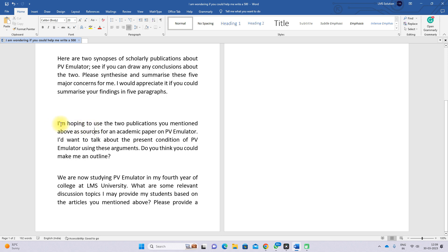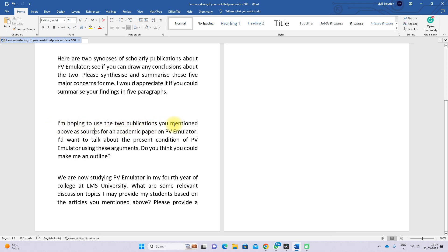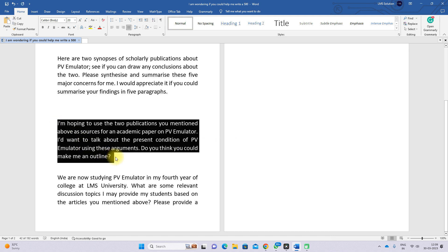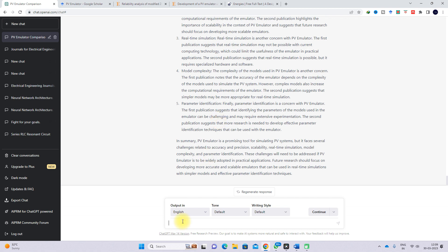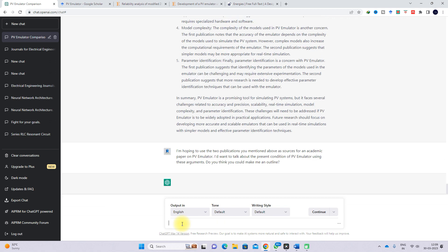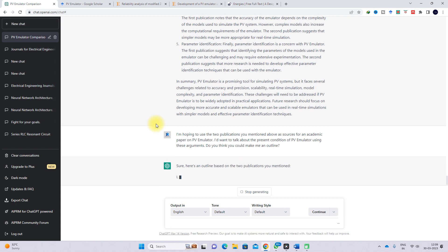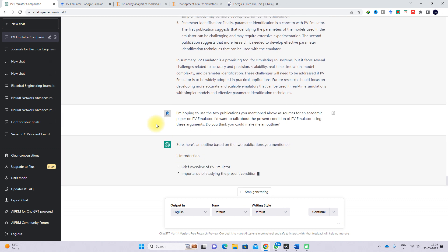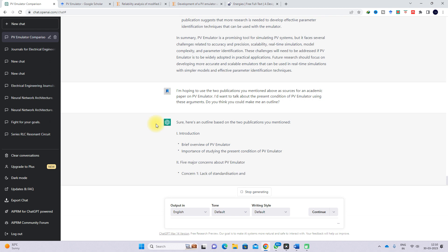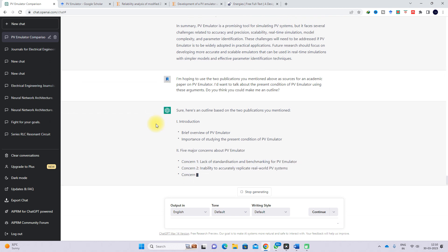The next prompt is: 'I am hoping to use the two publications mentioned above as sources for an academic paper on PV emulator. I want to talk about the present condition of PV emulator using these arguments. Do you think you can make an outline?' Once the prompt is entered, ChatGPT provides an outline from the two papers.